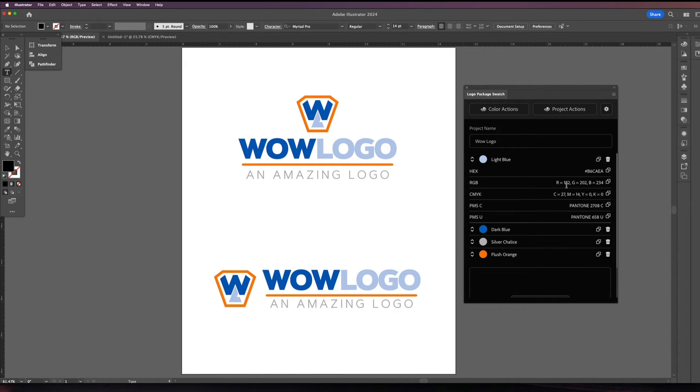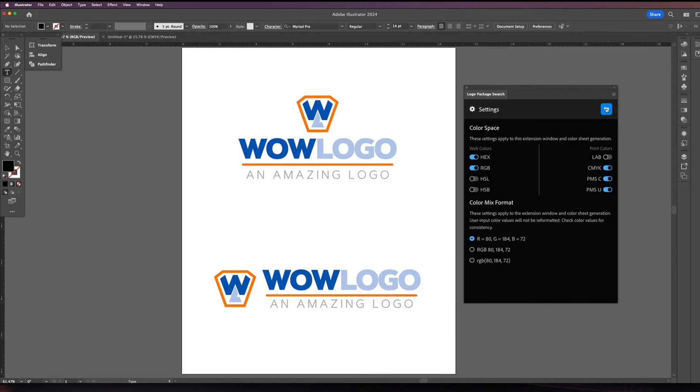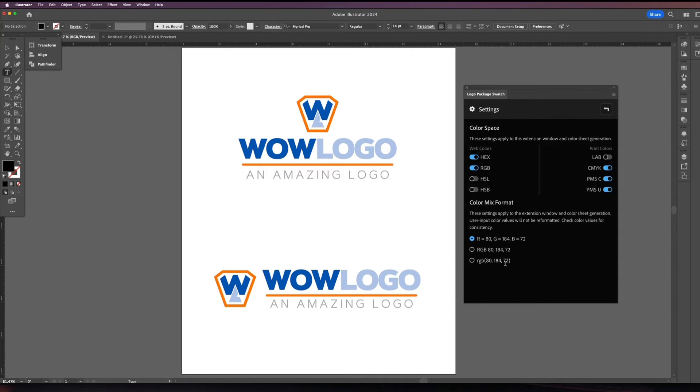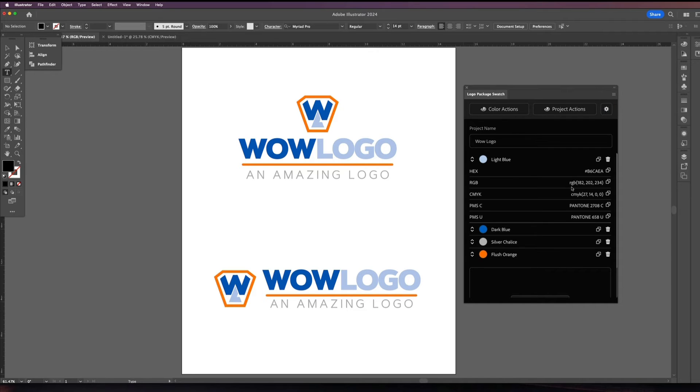Now the other thing is you can change the format for the color mix. So right now it's showing you as you know R equals 182, G equals 202, B equals 234. Well you can come in here and change the format to be you want RGB in this format or what if you want it like this? This is very similar to what coding. So if you're doing some coding information this is the format that it would use. So why don't we just switch that and now when we go back that's the format that's used. And that will be what would be shown to the clients.